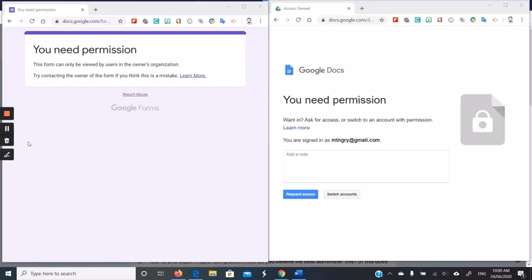Specifically, what happens when the person receiving the shared document or form gets this message: you need permission. Now on the left we have the form - this form can only be viewed in the user's organization - and on the right we have a doc saying you need permission.